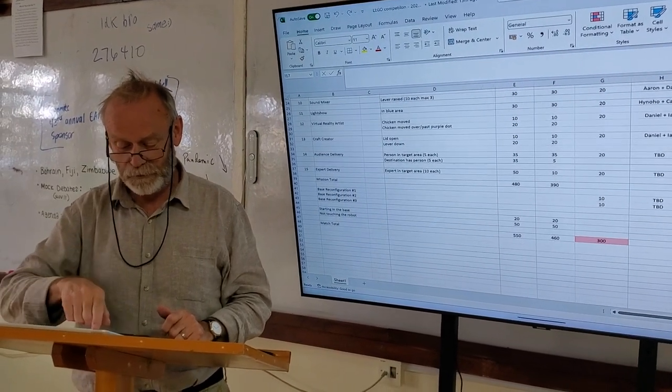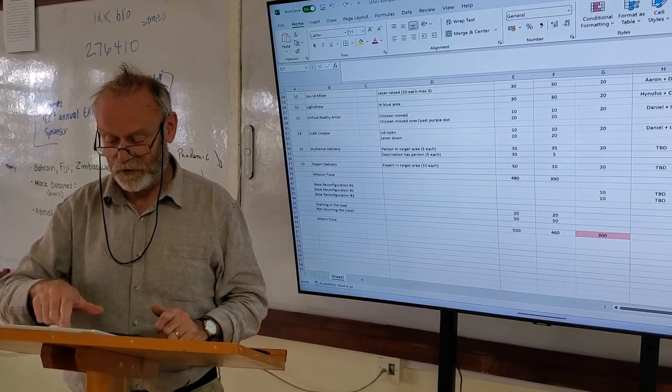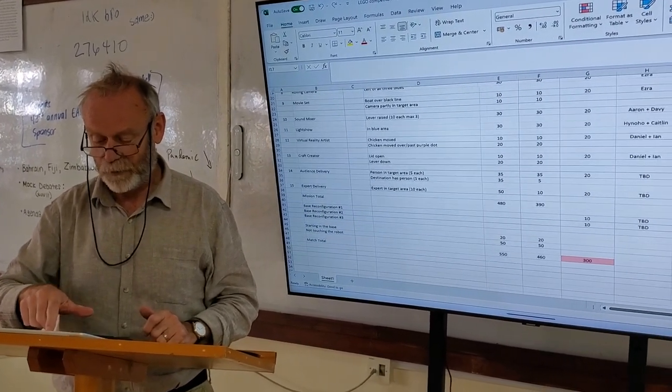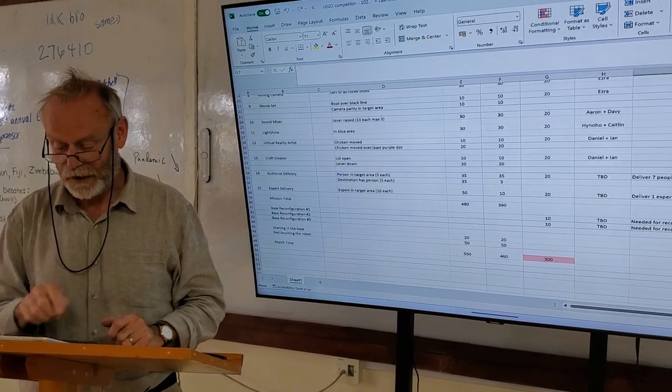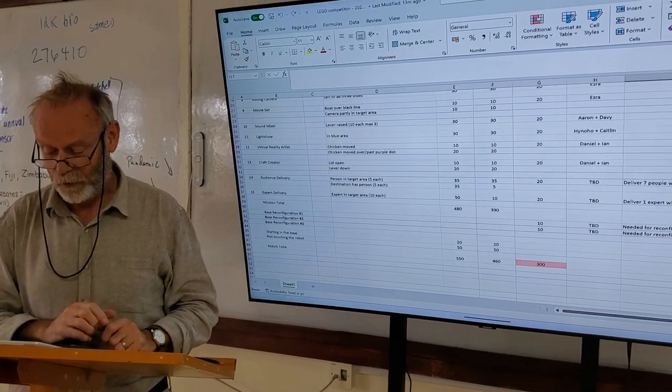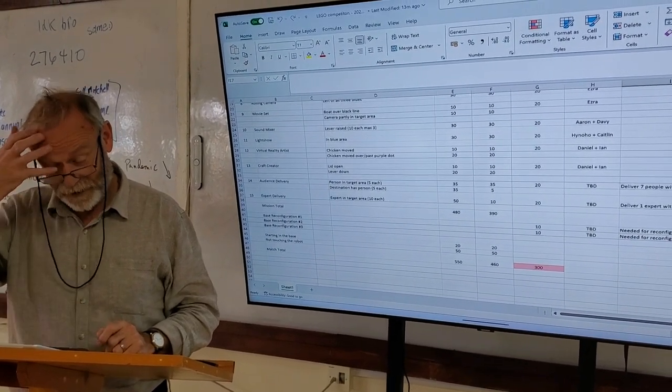Down at the bottom, we have a total number of points for each, the maximum and what we're expecting to get, or hoping to get.